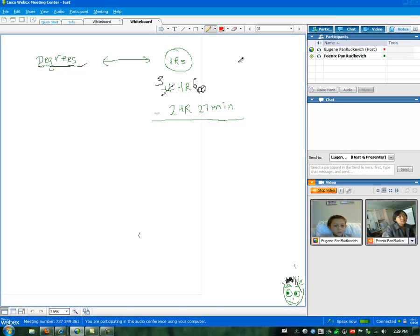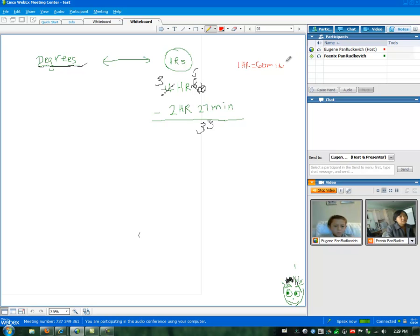Very good, because one hour is equal to 60 minutes. So we've got two, two, two, three, three. And one hour. Good. It's close enough. Excellent.